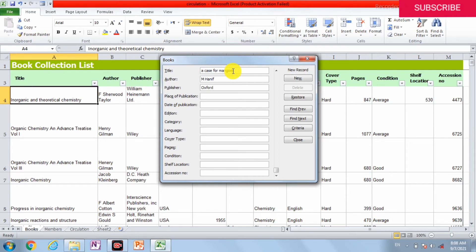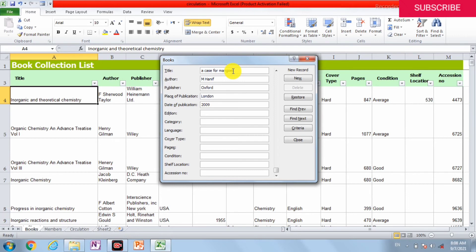Place of publication is London. Date of publication is 2009. Edition is first.